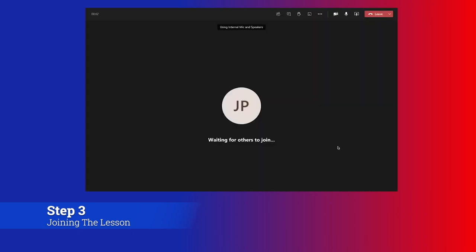Once you've clicked on join now, you will join the meeting and you might get a screen at the bottom that says waiting for others to join whilst everybody is in the waiting room waiting for the meeting to start.